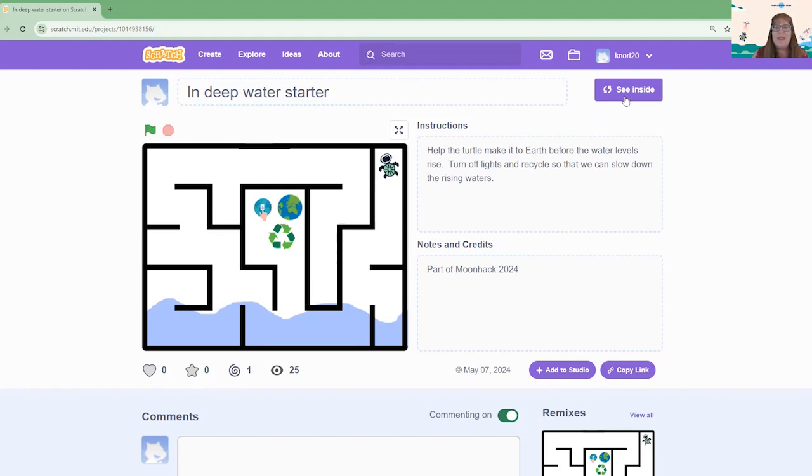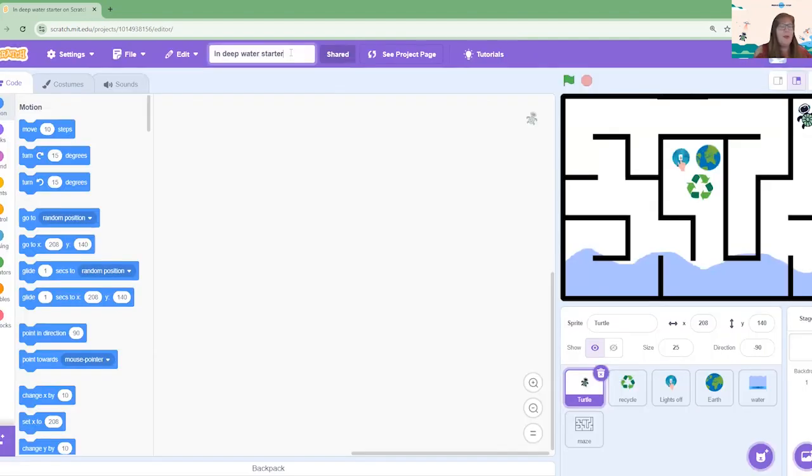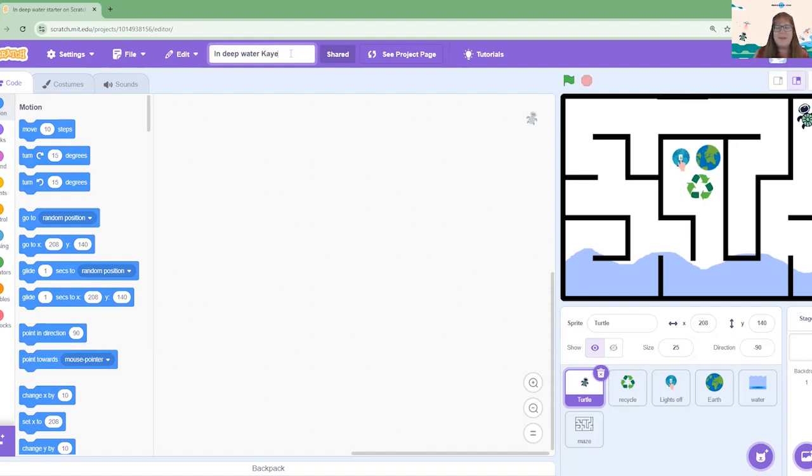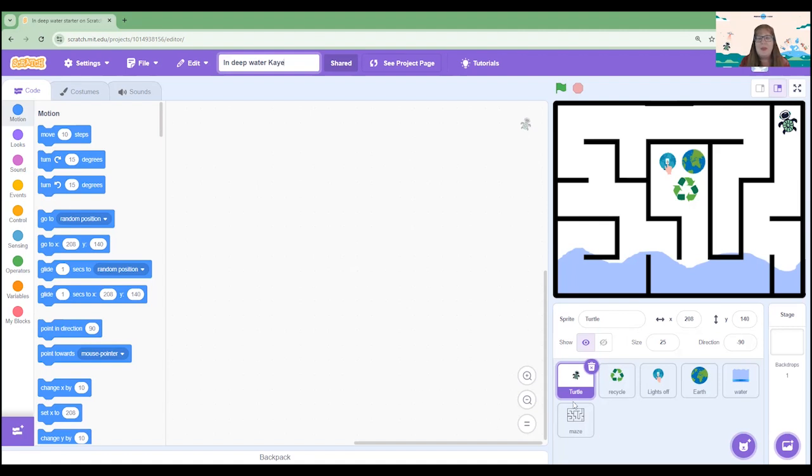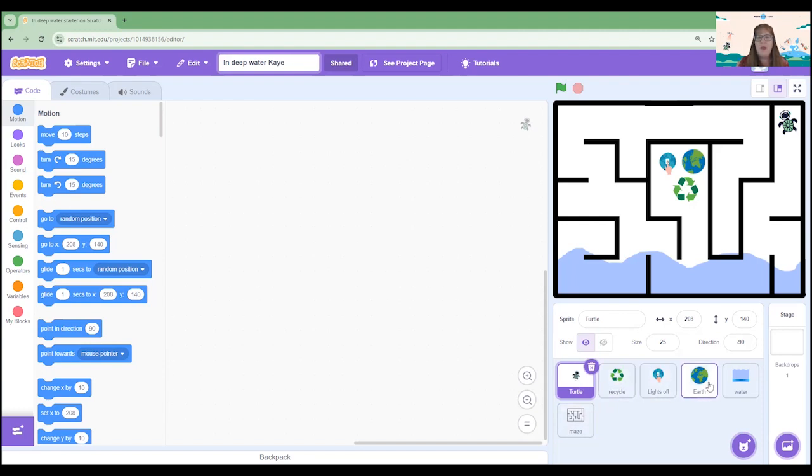Let's see inside the project or remix it to get started. Don't forget to rename your project something that you are going to remember what the project is all about. I can see in my project that we have several sprites here. Today we're going to code the turtle to move. We're going to code the recycle and the lights off and the earth to respond to the turtle making it there.